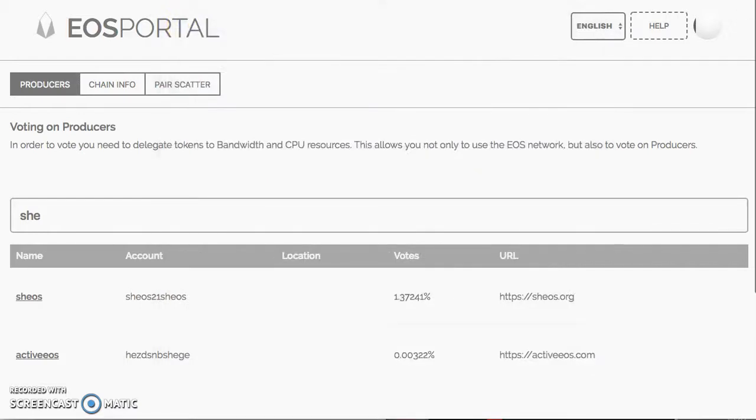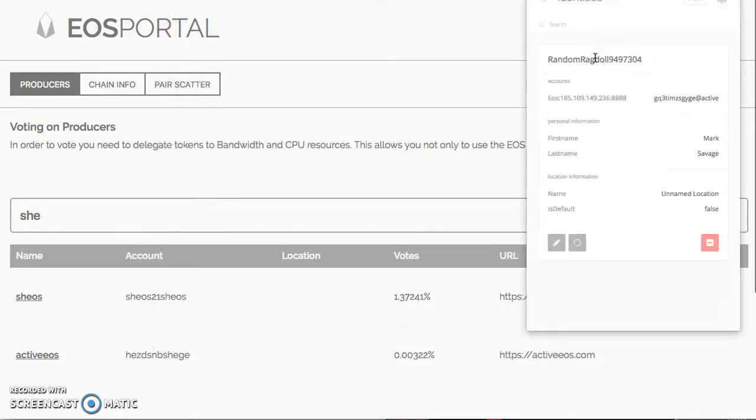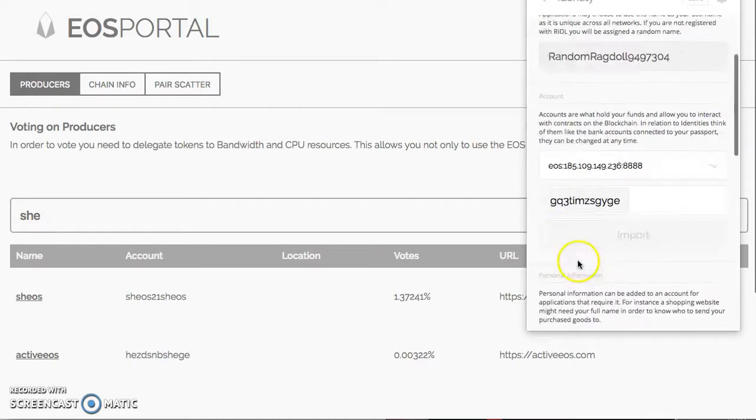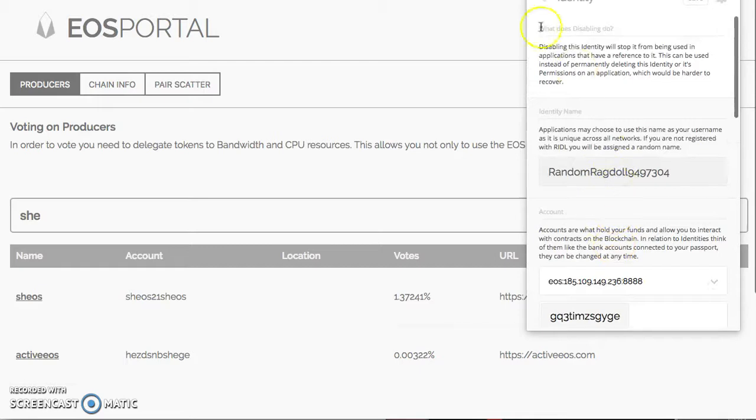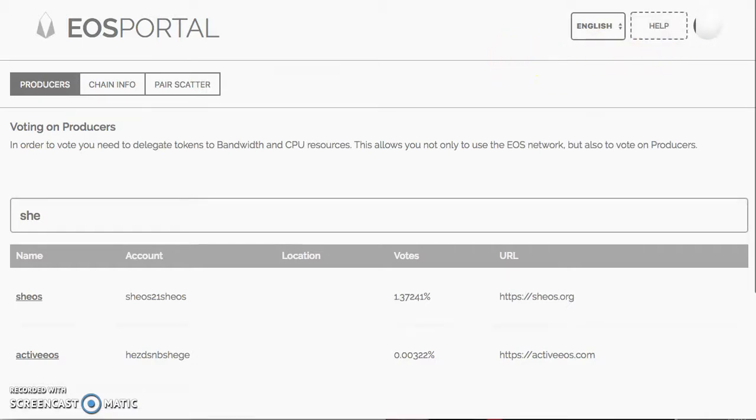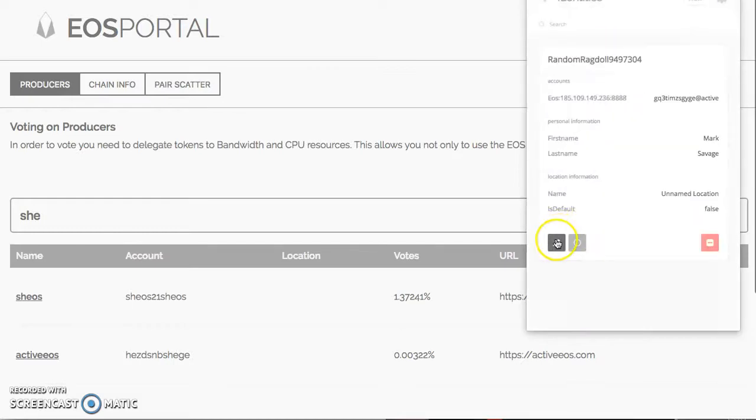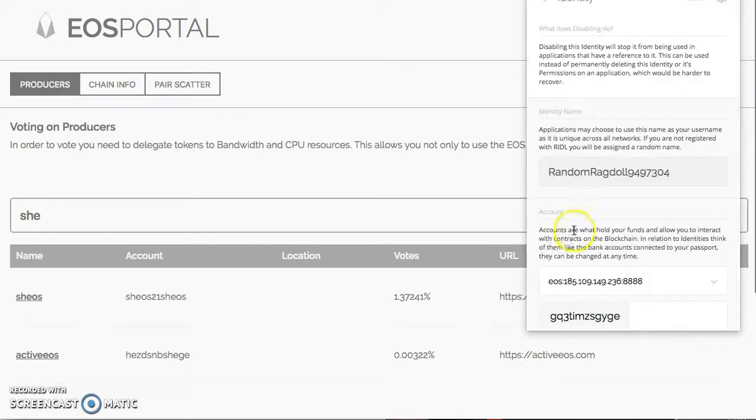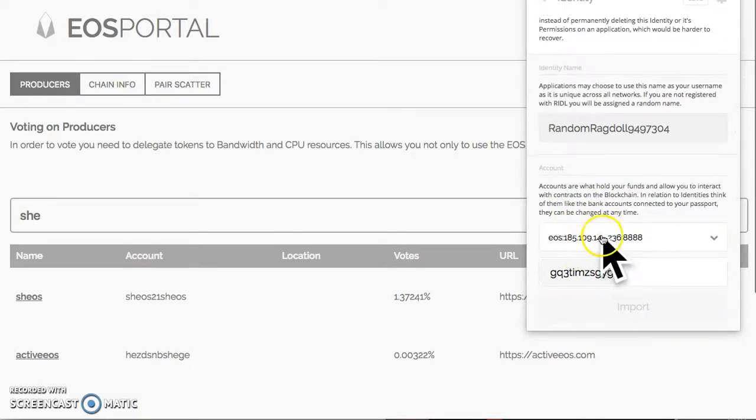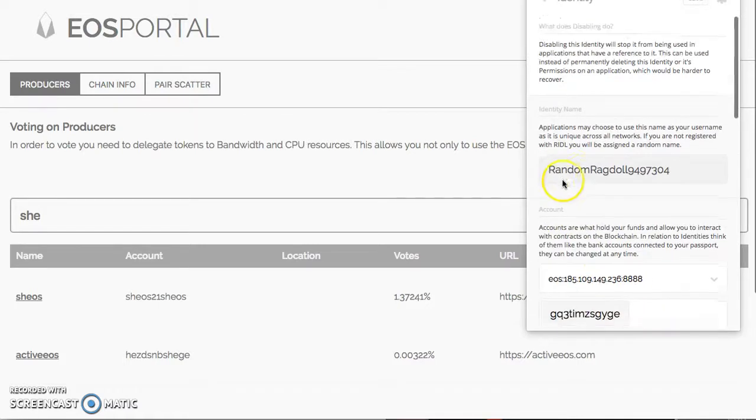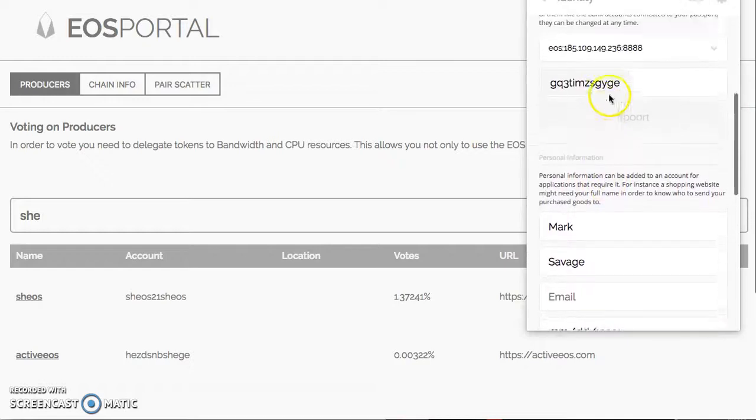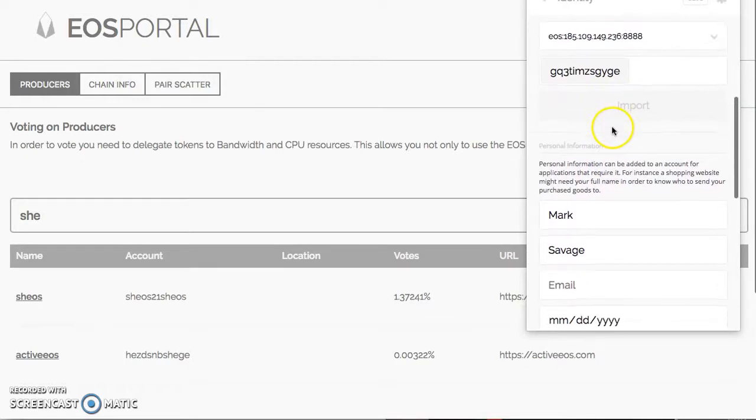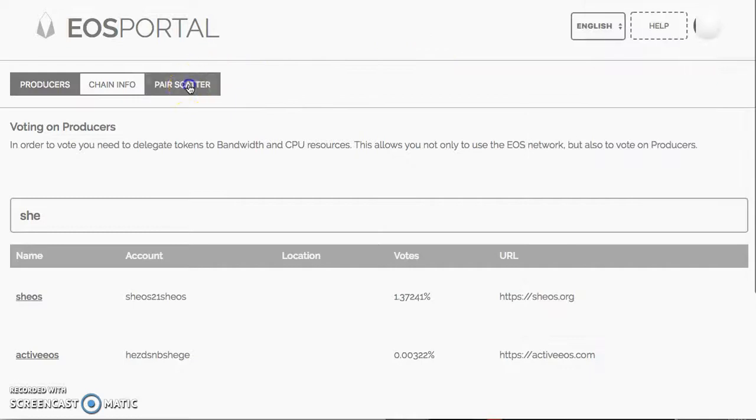Now you know you have the right key. Before we go here, let me close out of that. You want to go back to Scatter and you want to create your Identity. So once you have your private key saved, you click this information button, Edit, and then you want to import your Identity. It's going to say Active or Owner. You want to click the Active one. Again, Scatter, Identities, Edit, and you're going to add. Make sure you're on the right IP address.